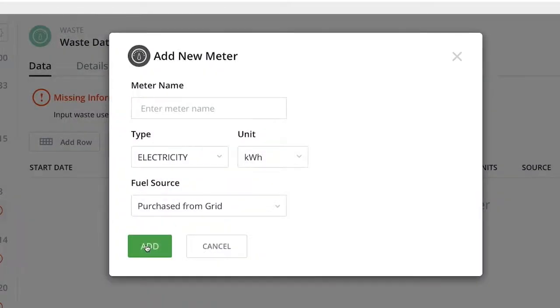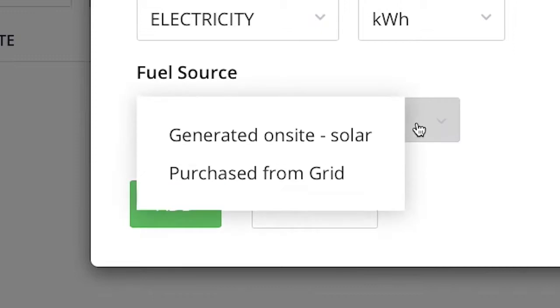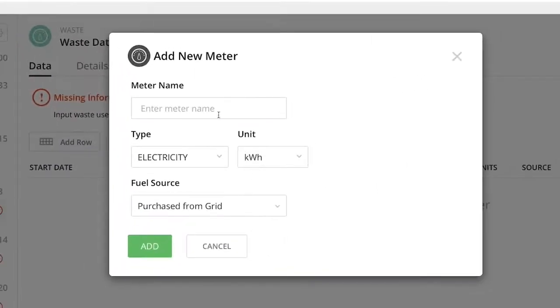Meter types are either purchased from grid or generated on-site solar. Give the meter a name, select the appropriate units, and you're ready to get started adding data.